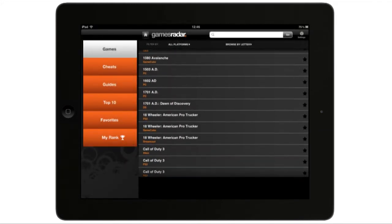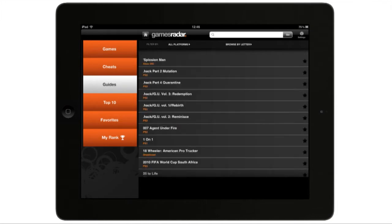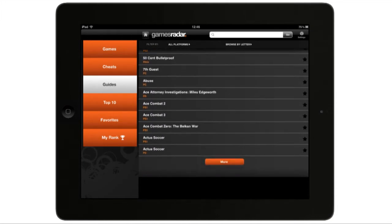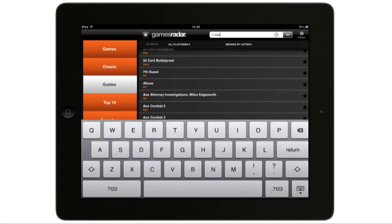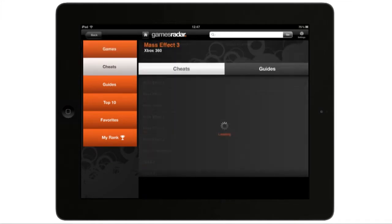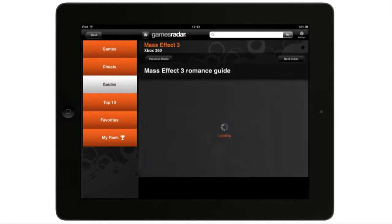GamesRadar's handy app has got over 60,000 listings for your favorite cheats, tips, guides, and videos to get you through the tough times. With the GamesRadar Cheats & Guides app, it's easy to search for your favorite games.